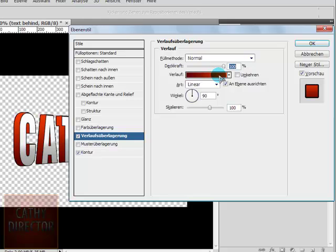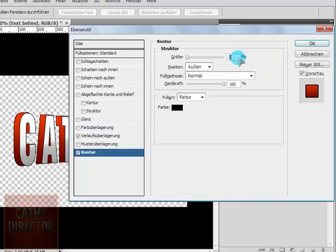So I choose dark red to orange. Then go to border and change the size to 2.